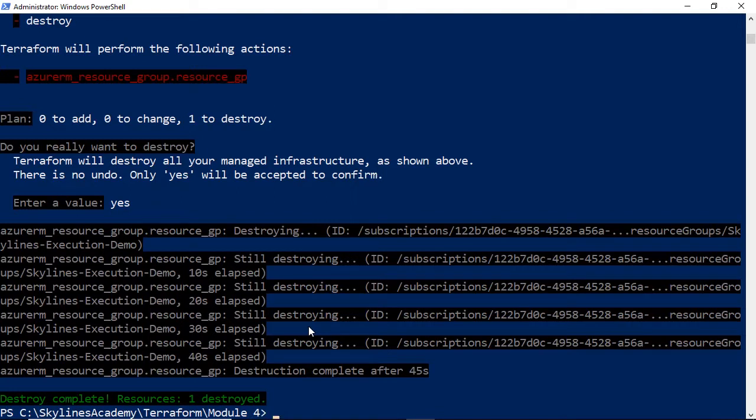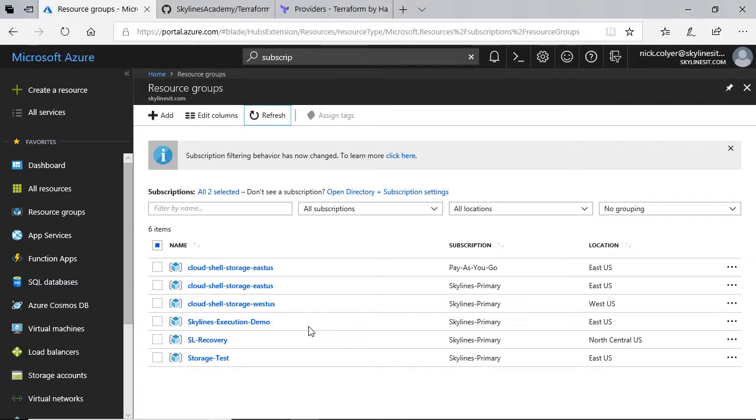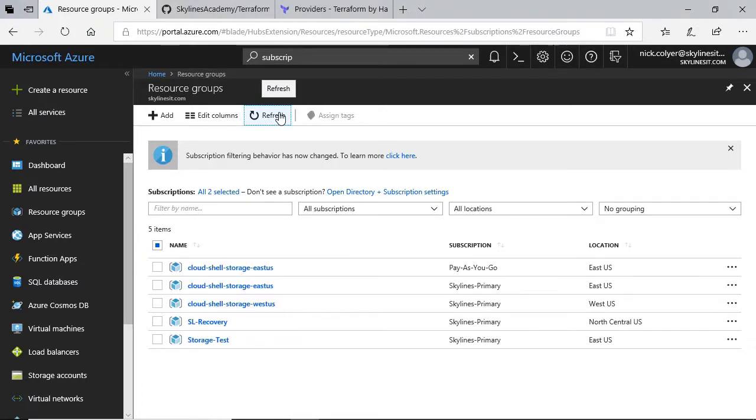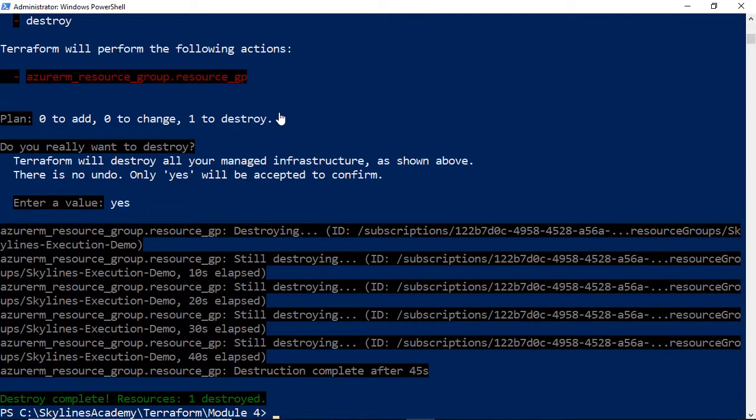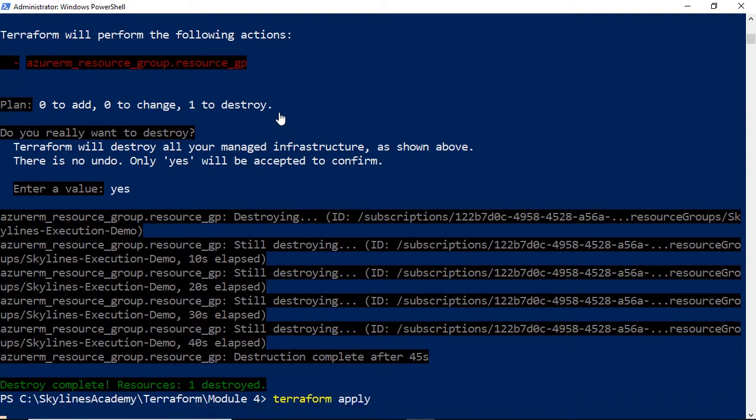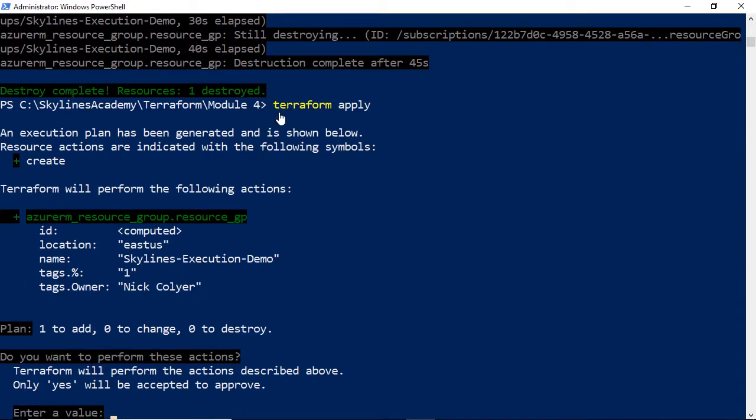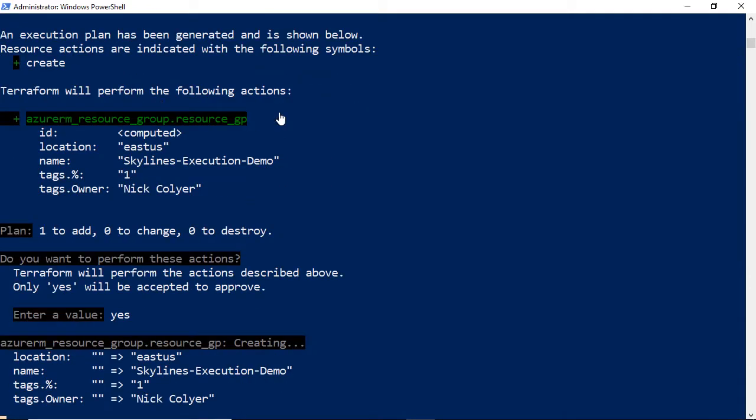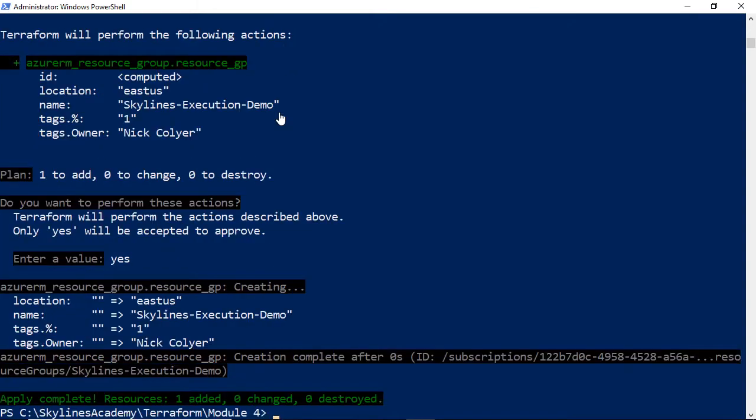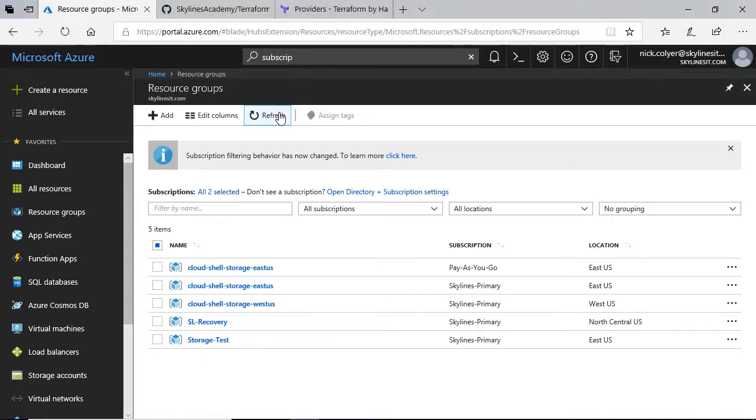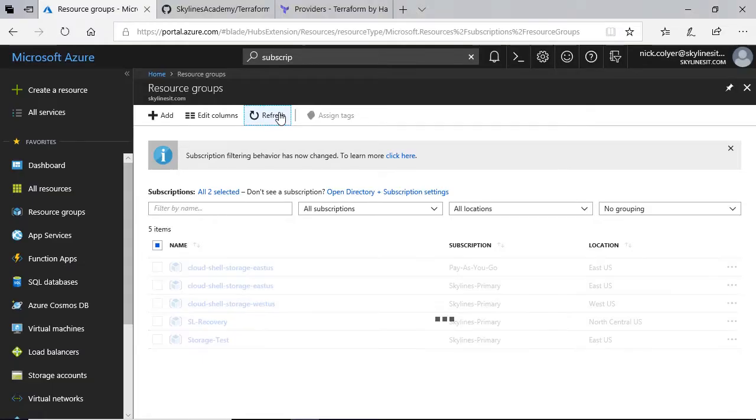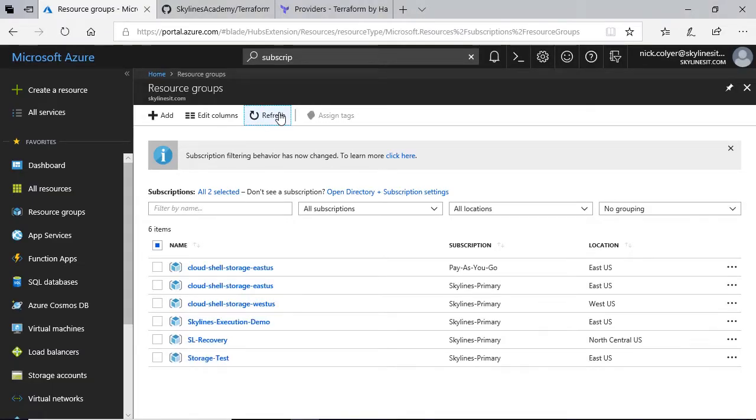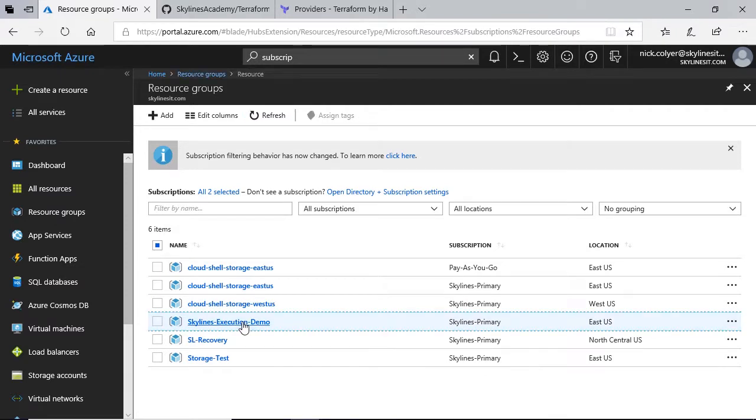After it looks like 45 seconds or so, that destroy completed. If we go over to Azure, let's refresh. And again, we see that's gone. I'm going to go ahead and apply it again. That should build in just a second for us again. Go over to Azure, refresh.